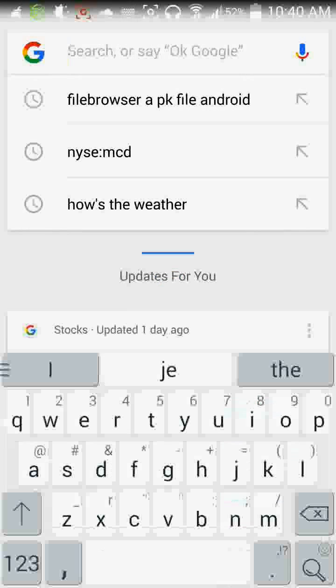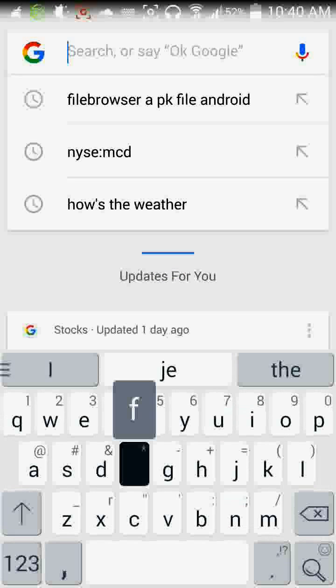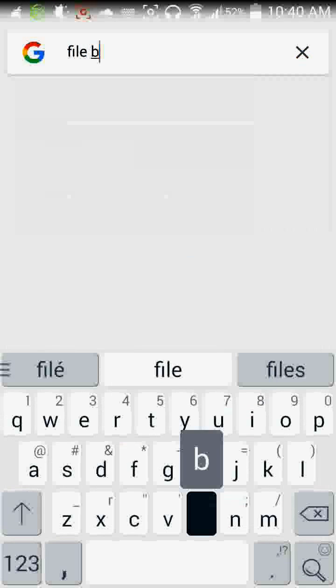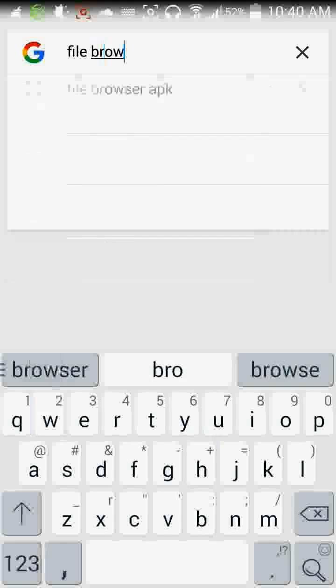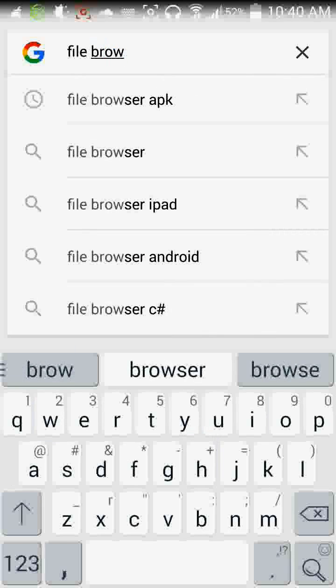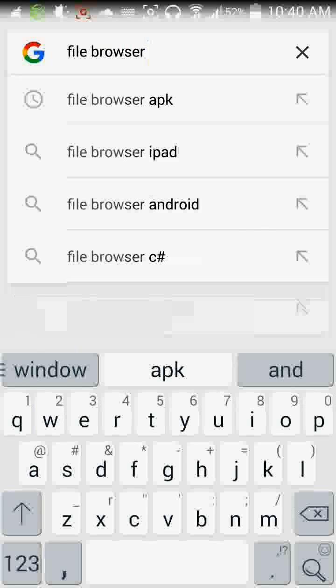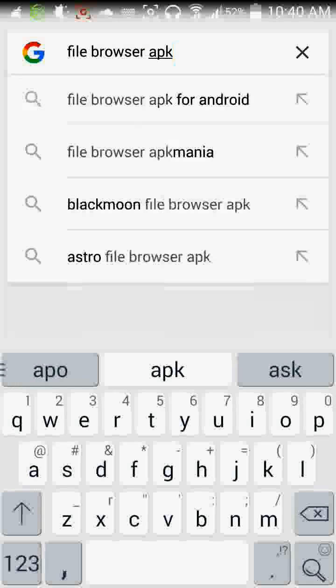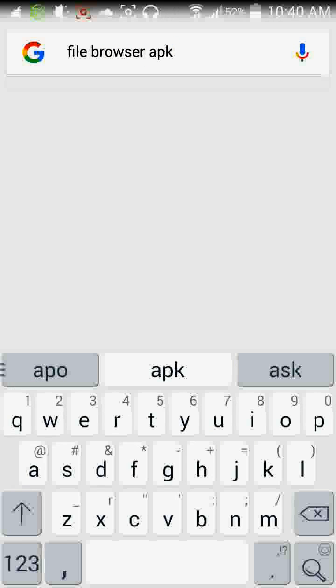So what you need to do is you need to search for the app you want. I'm going to be wanting to use the file browser app. So then you just search for APK.